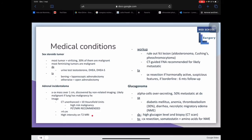For the workup, rule out functional lesions including aldosteronoma, Cushing's, and pheochromocytoma. CT-guided FNA should only be done for tumors likely metastatic. Treatment includes surgical resection if hormonally active or suspicious; if borderline, do a six-month follow-up. Signs to look for include masses over 4 cm and high intensity on T2 MRI.